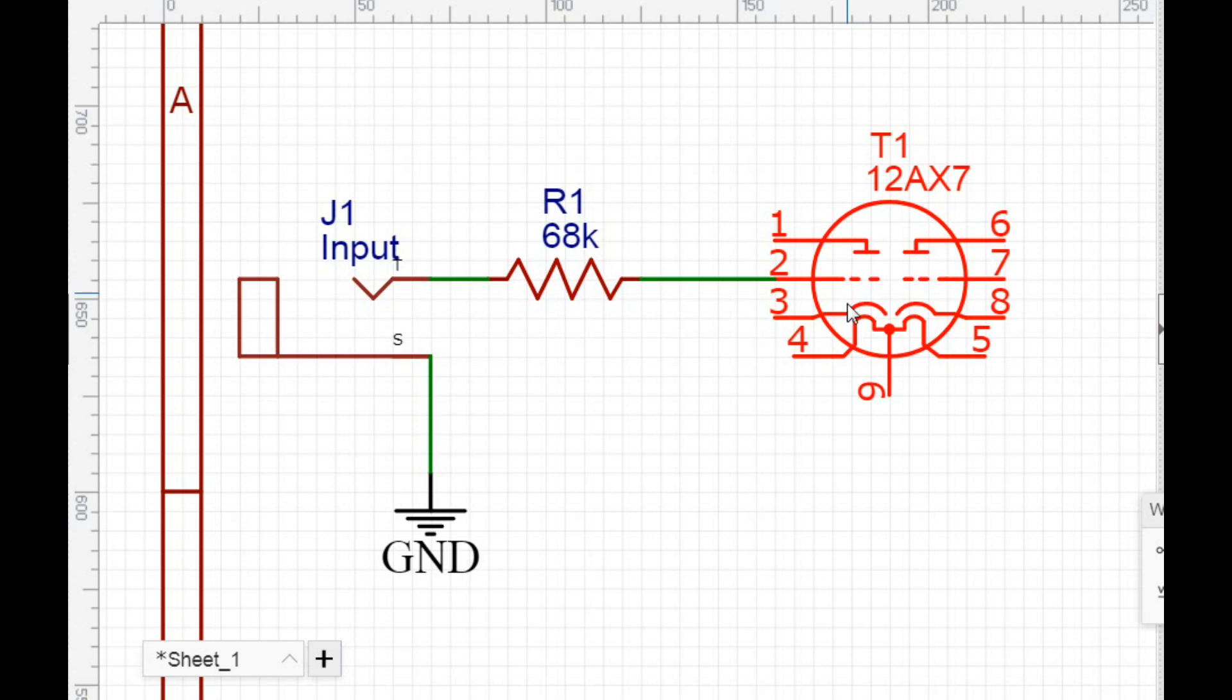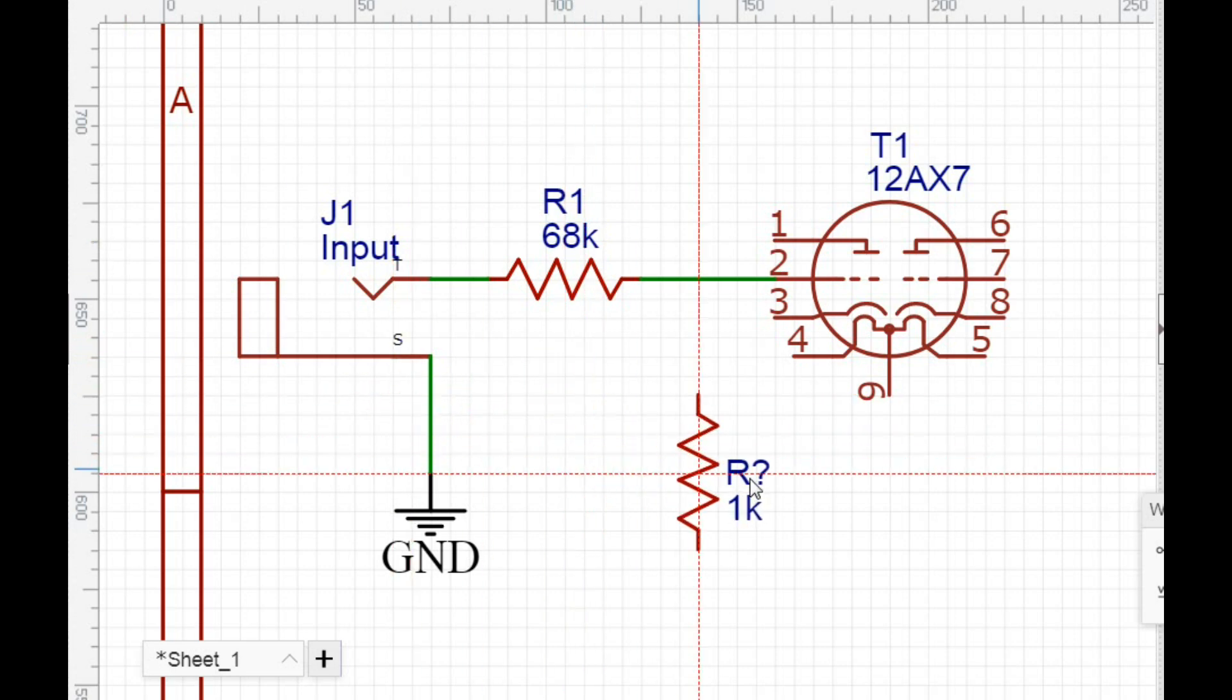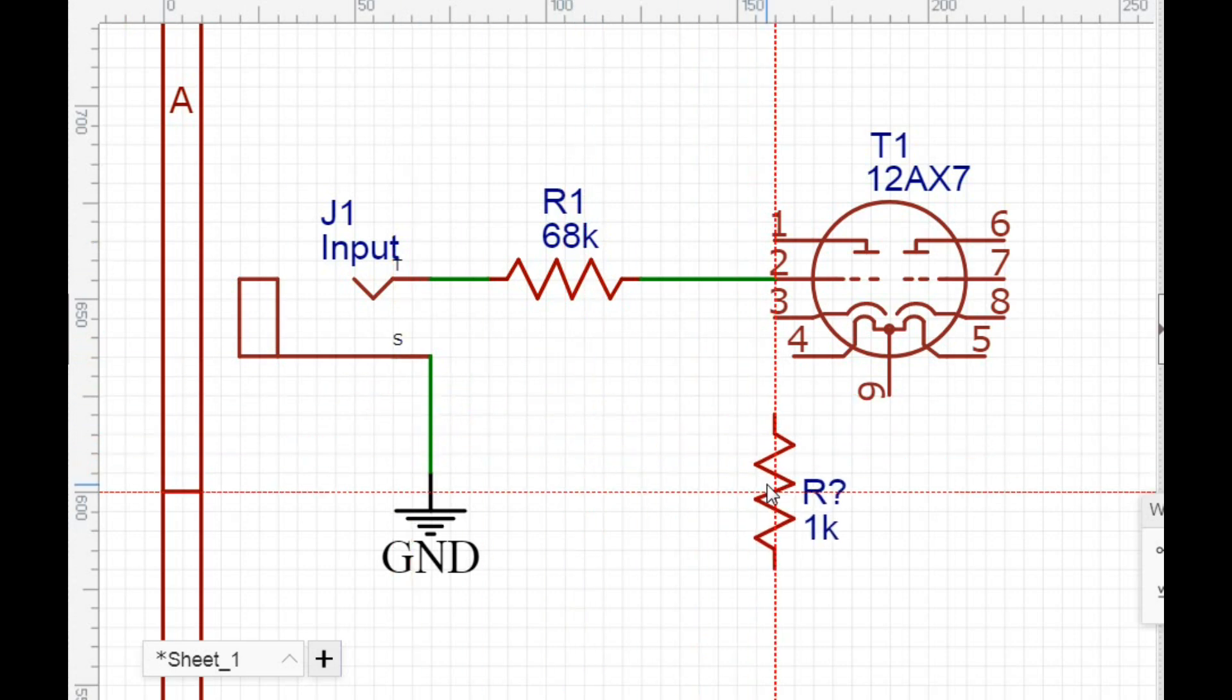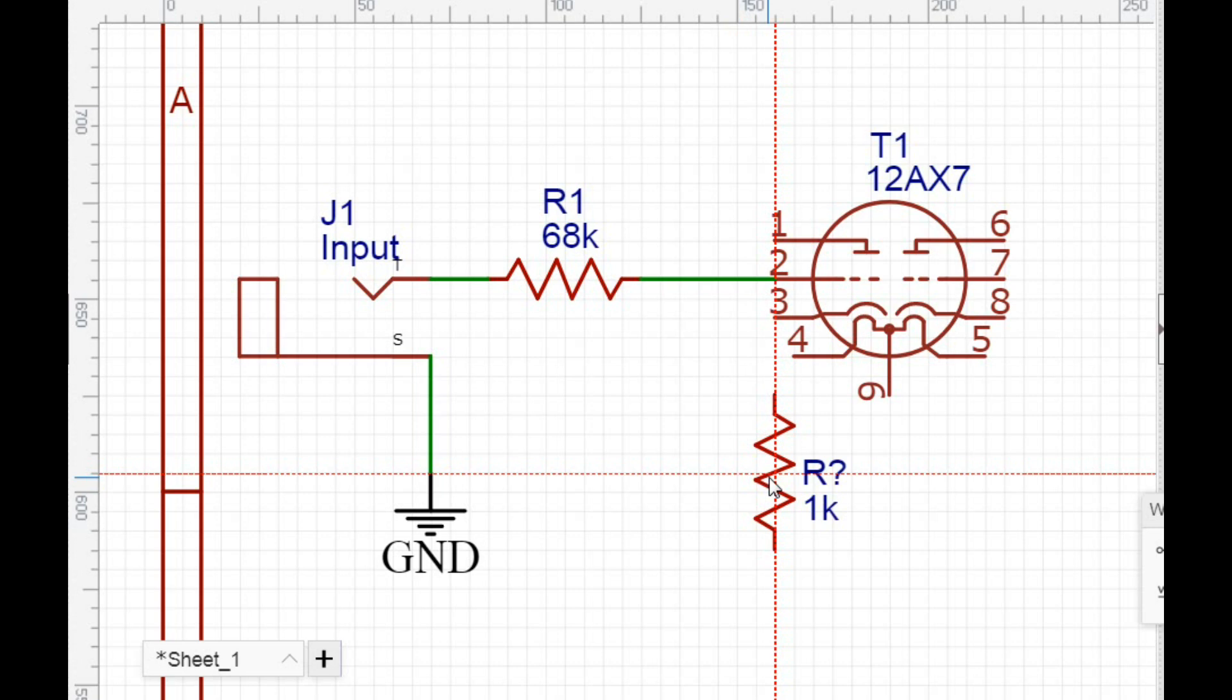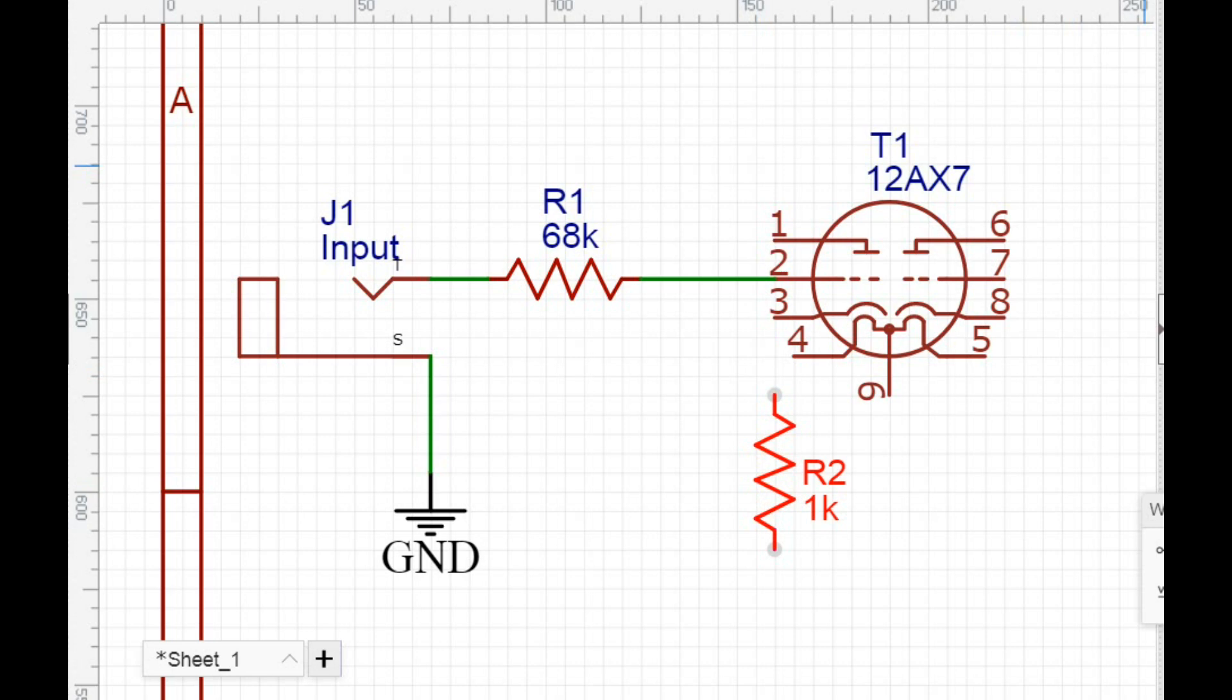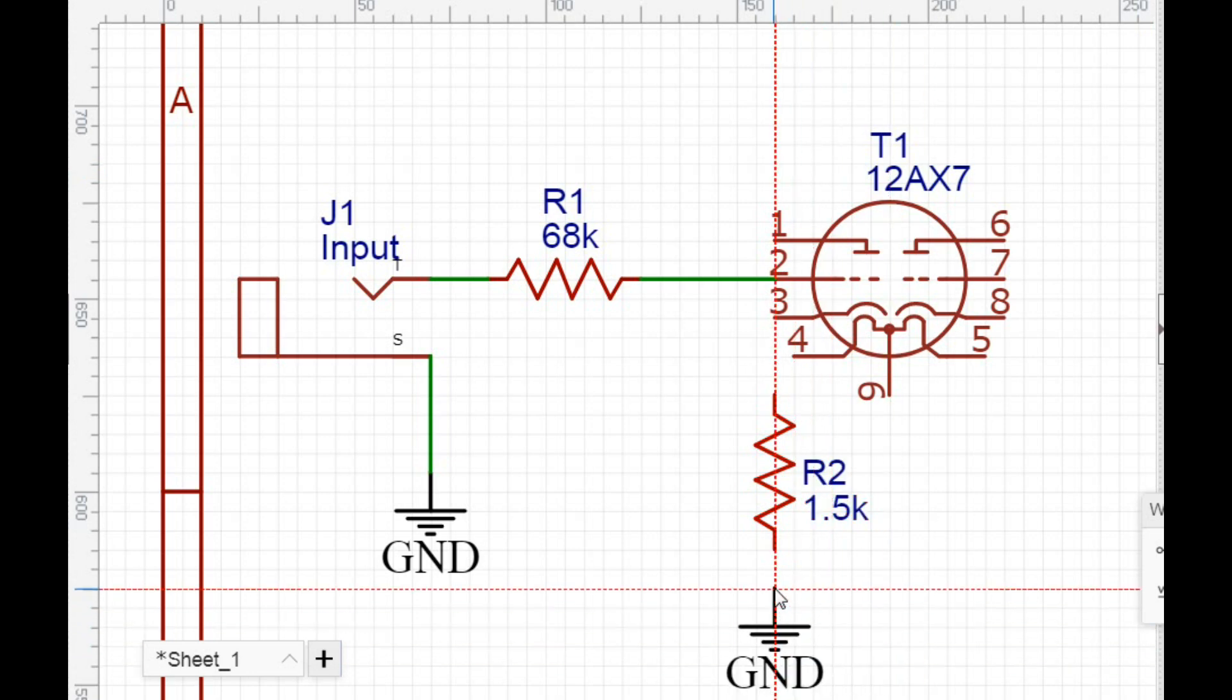Okay. Then we have our cathode. And this is where the electrons are going to fly off of. So we're going to take another resistor, and this resistor is just called our cathode resistor. And we're going to bring it down here like this. And for the cathode resistor, we're going to use 1.5K. And it also goes to ground.